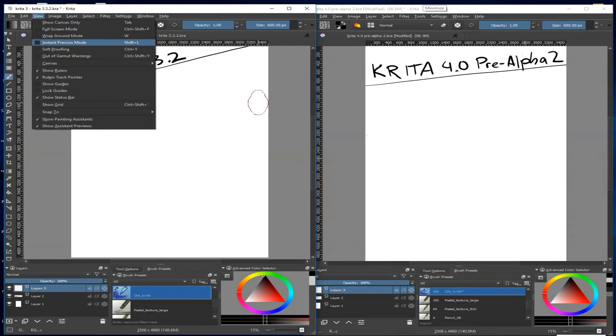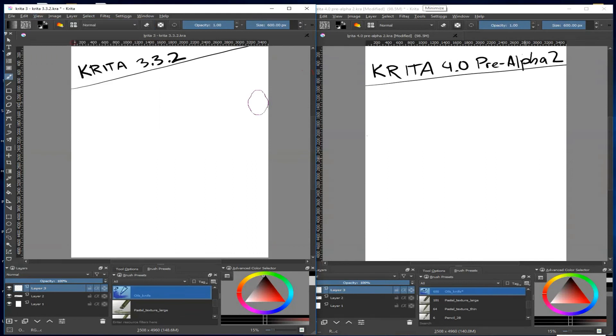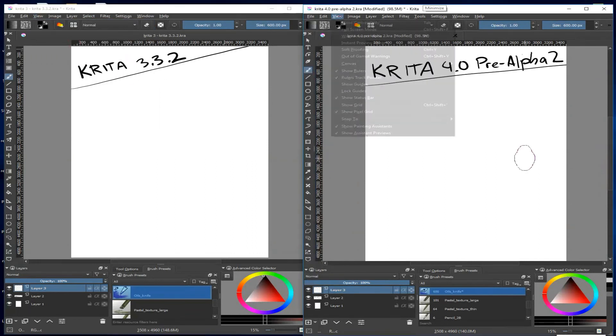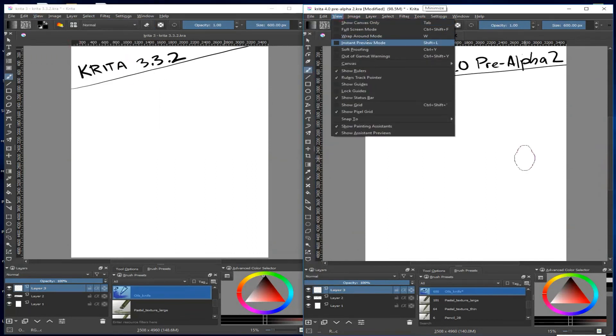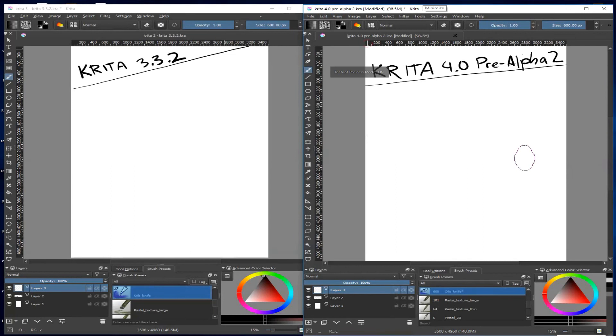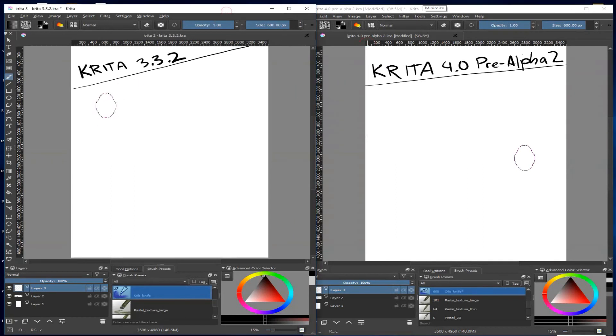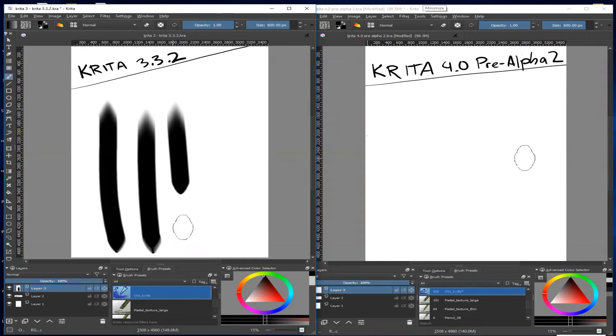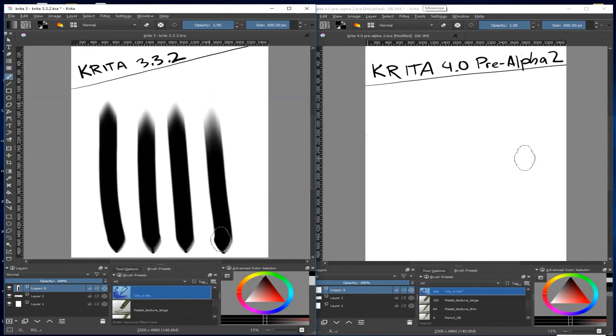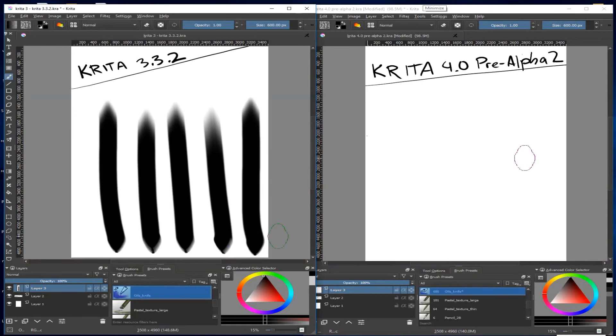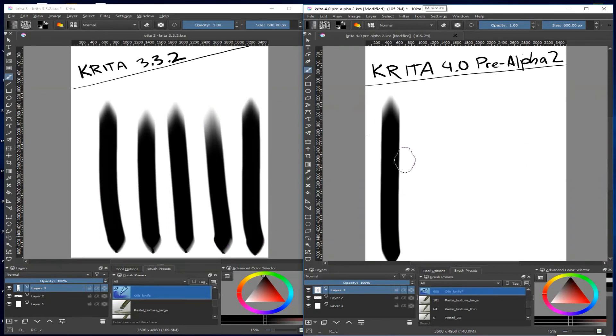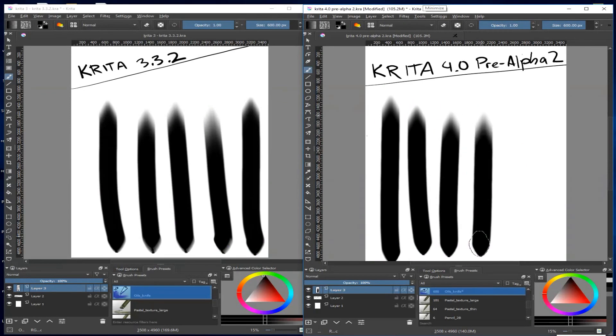It's called instant preview and can be turned on from the view menu. It might slow down your computer a bit with small brushes, so I usually just leave it off unless I'm working really big.